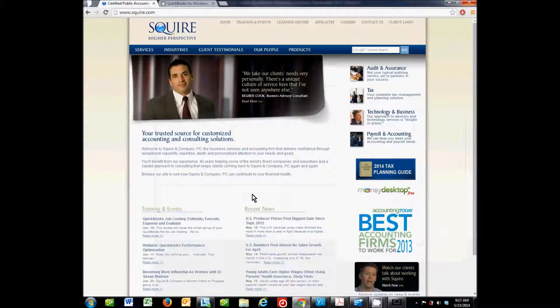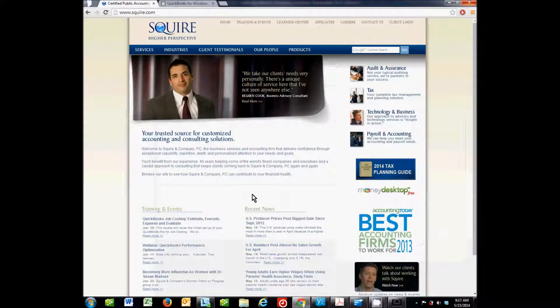We are a full-service CPA firm. We do tax, audit, and business and technology advising and consulting for small and medium-sized businesses in different industries all over the country. We also have a large team of QuickBooks certified pro advisors in-house. We sell, support, customize, and train on QuickBooks Pro, Premier, Enterprise, online, and point-of-sale. We want to help you with your QuickBooks needs. You can reach us at quickbooks at squire.com.